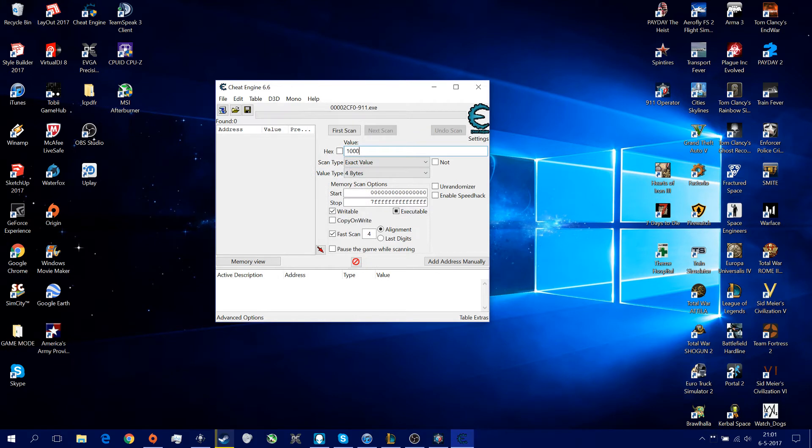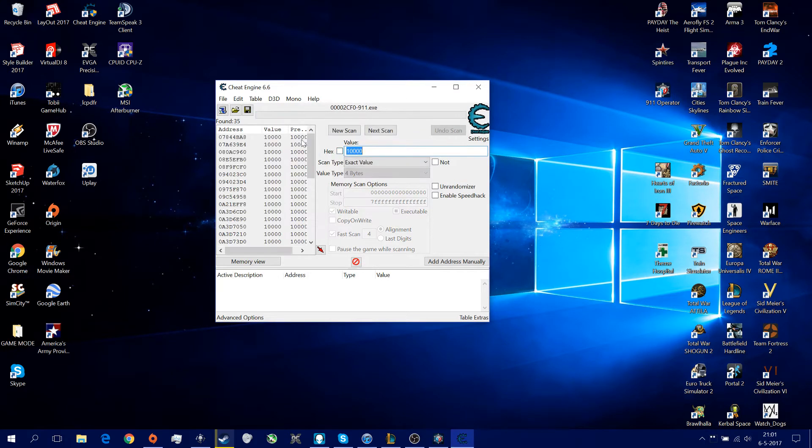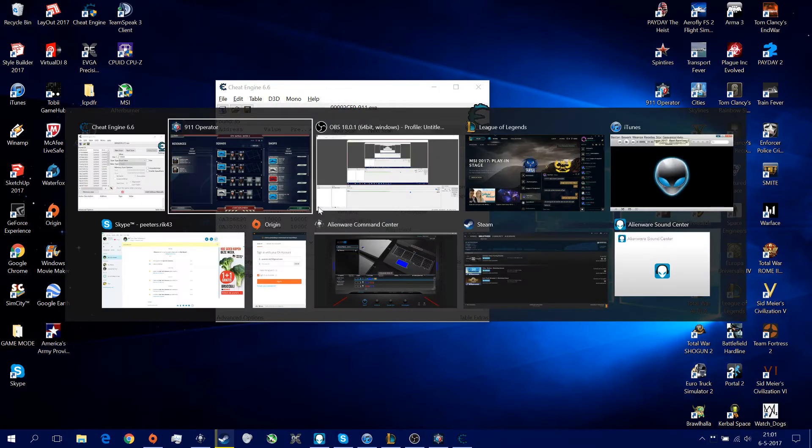Type in 10,000 because you have 10,000 money right now. Just press on first scan, and you get a hell of values right now.